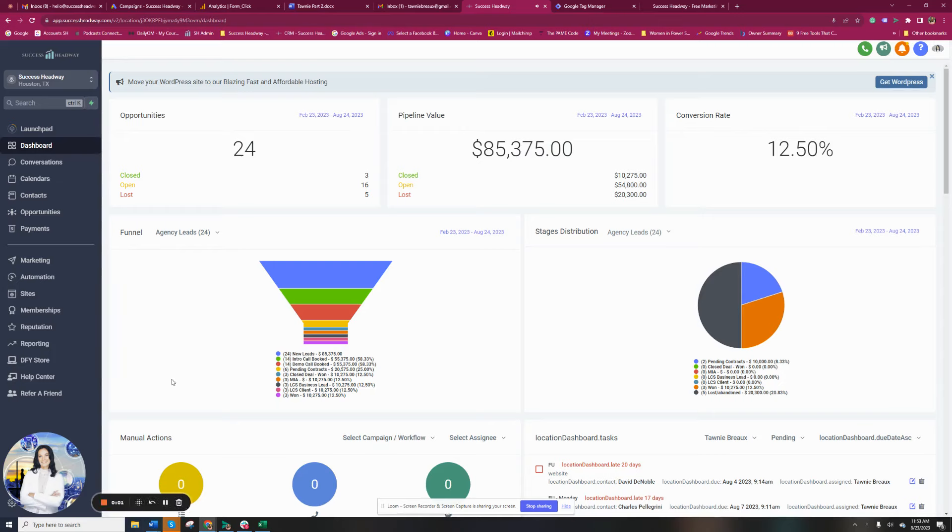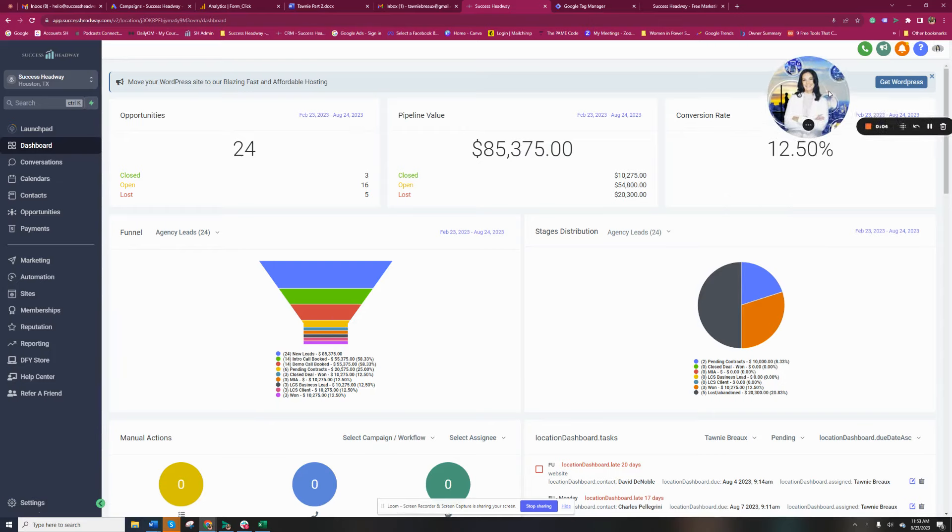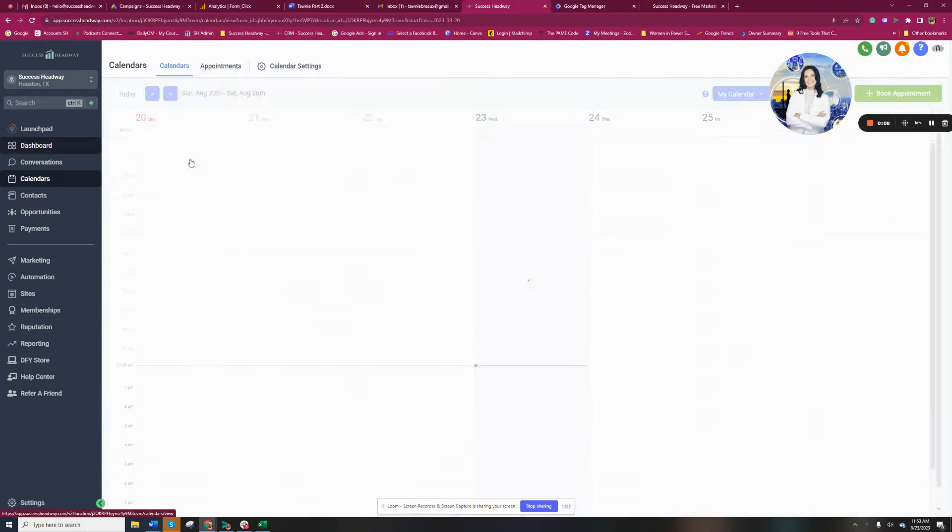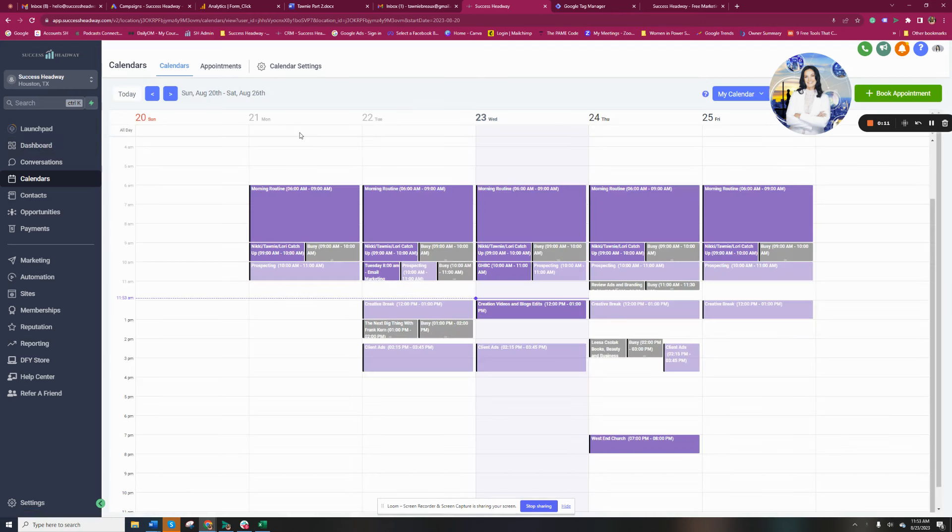Okay guys, here's a new update that is going to blow your mind. So if you are using Success Headway's calendars for scheduling appointments, then this is for you.